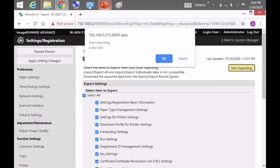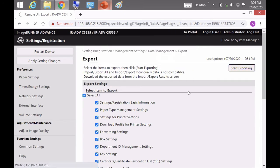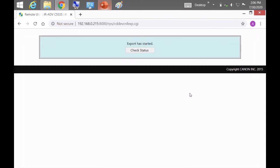And you click on start exporting. It's asking you if it's OK. You click on OK. And now you get this message export has started.